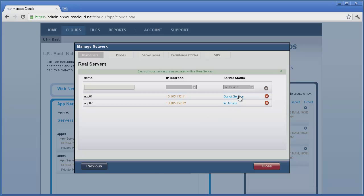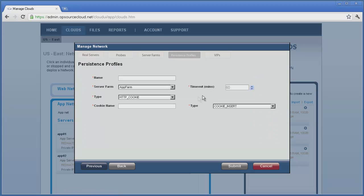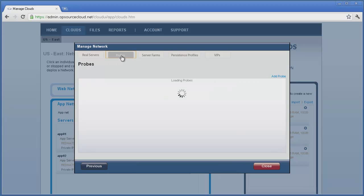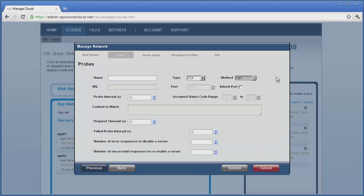Again, we have chosen to demonstrate very simple round robin load balancing. The VIP functionality will also allow you to create sticky type load balancers if your application requires, using persistence profiles. Also, health probes that are sensitive to content and other traffic parameters may be created under the probes tab.